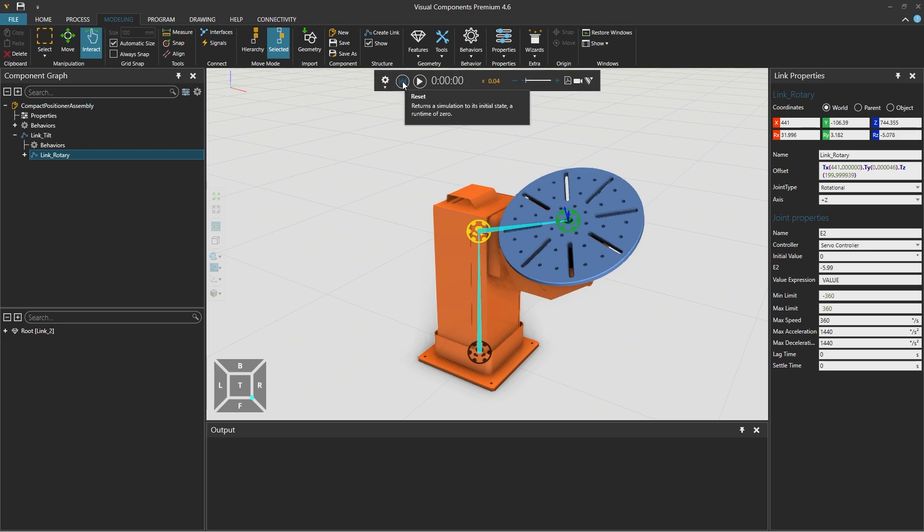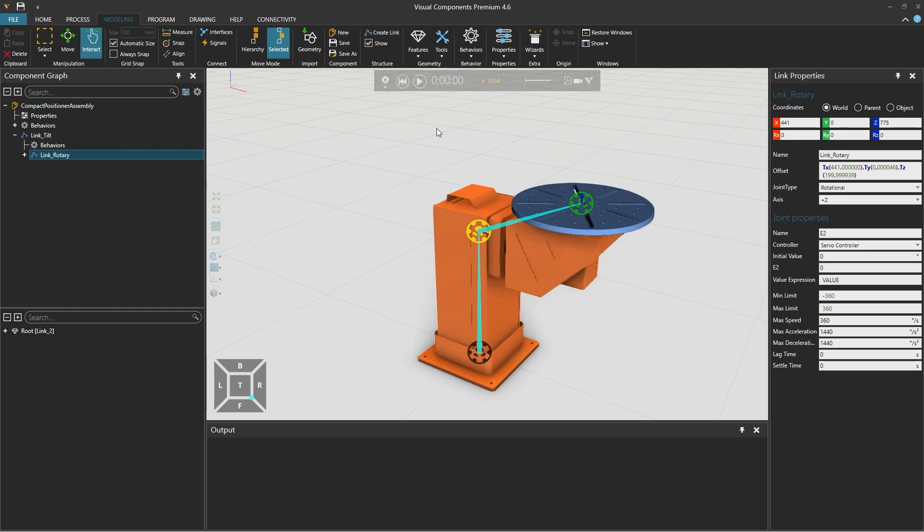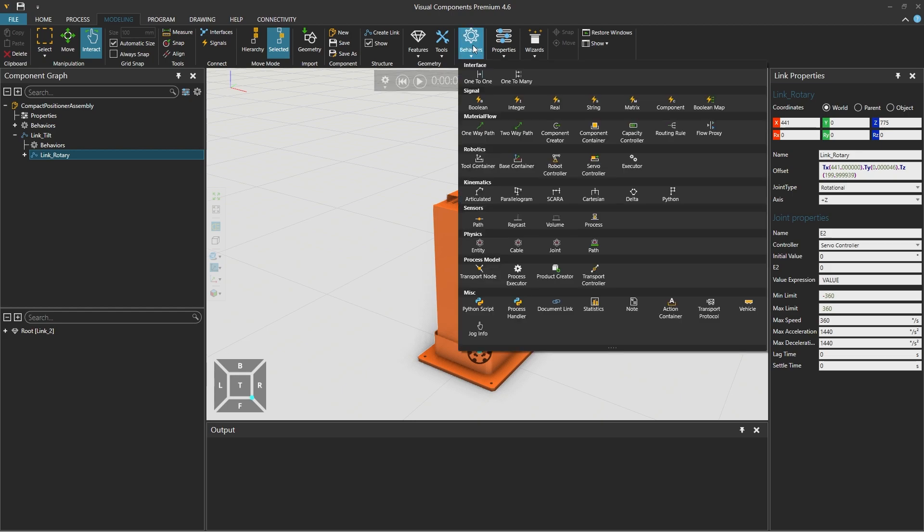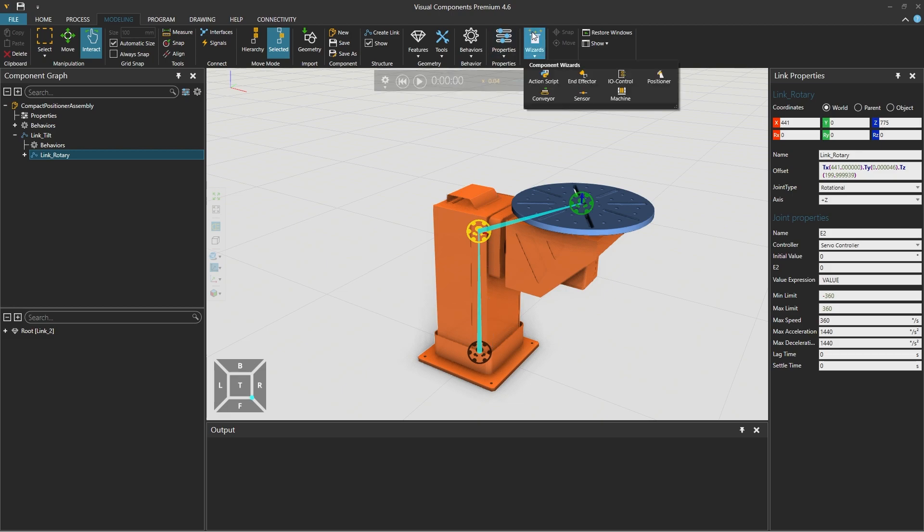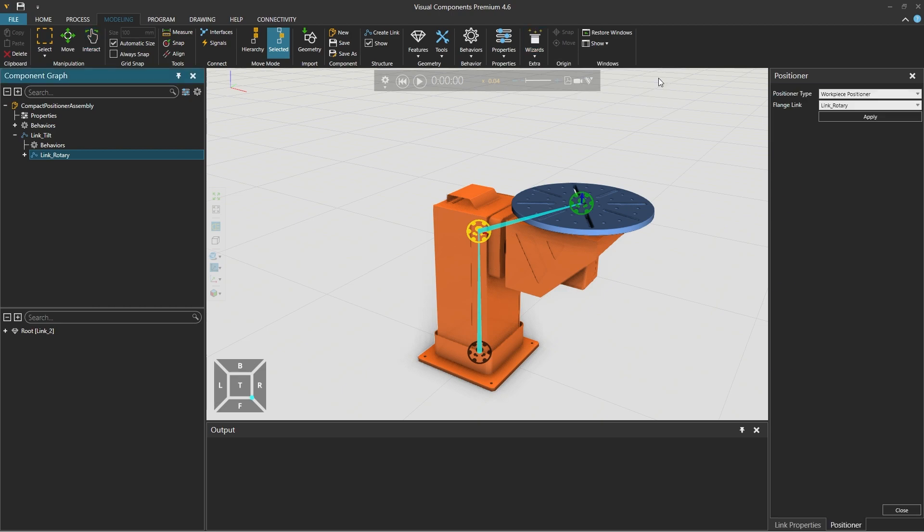And using the reset simulation control to return the link to its default position what we must do next is introduce an interface so that we can connect this with a robot. Since we don't need to know the details of the interface for such a generic component as a workpiece positioner there is a wizard we can use. So from wizards in the ribbon above select the positioner wizard.